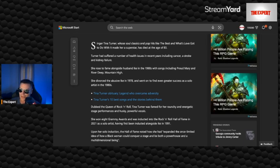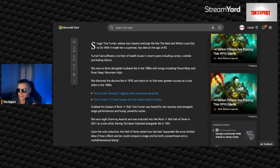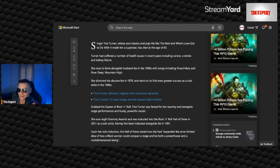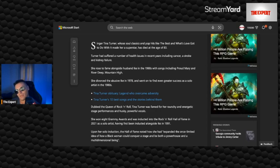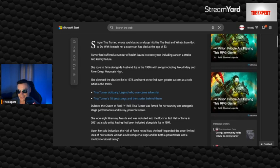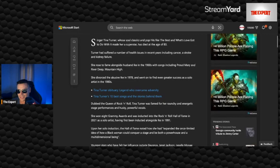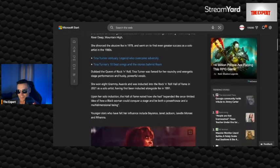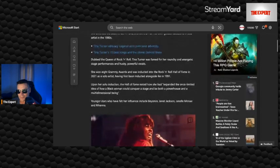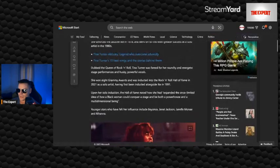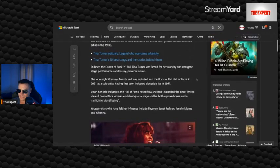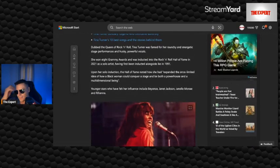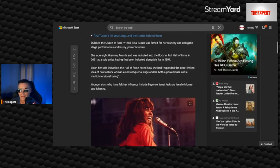She rose to fame alongside husband Ike in the 1960s with songs including Proud Mary and River Deep Mountain High. She divorced Ike in 1978 and went on to find greater success as a solo artist in the 1980s. They had a very tumultuous relationship.